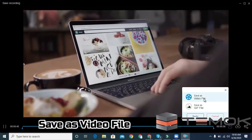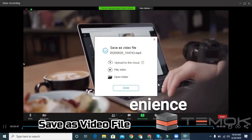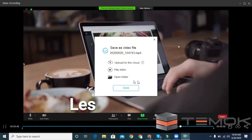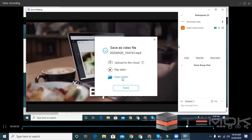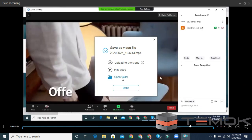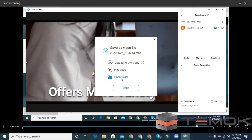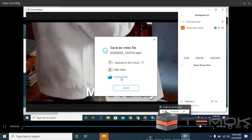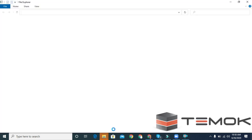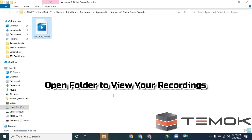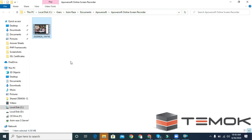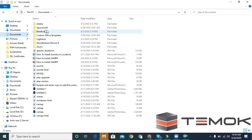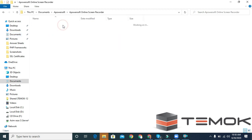Save as video file. You can open the file location. Go to Documents, PowerSoft, and Online Screen Recorder.